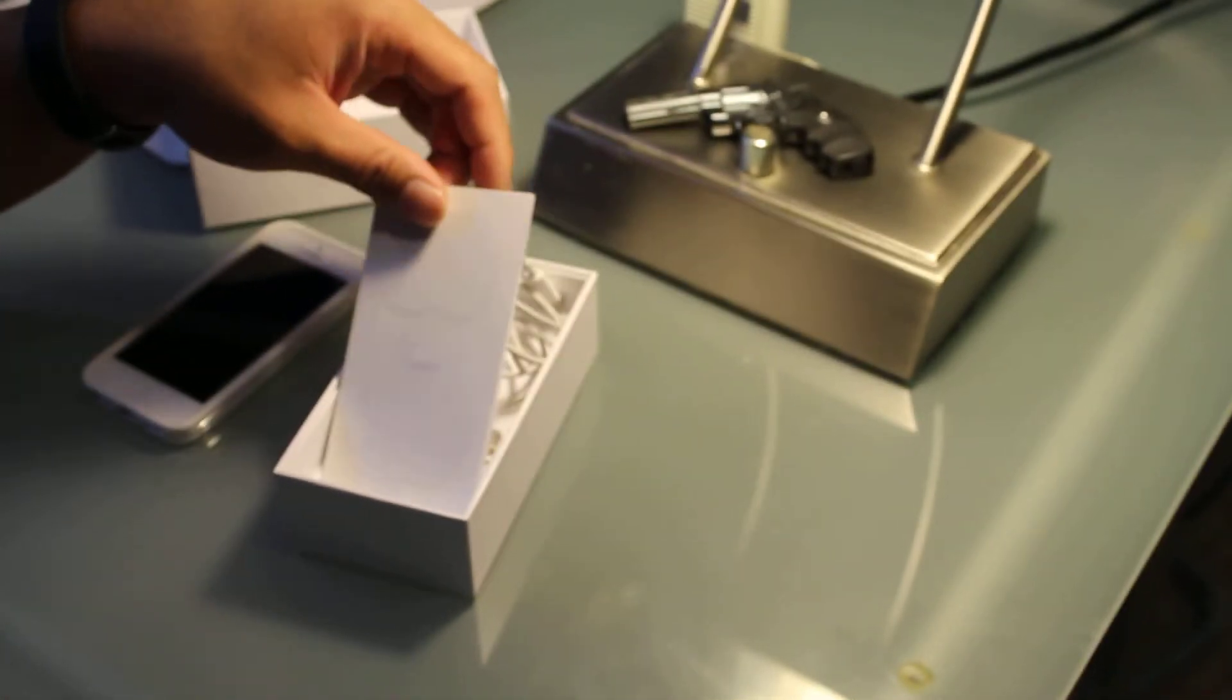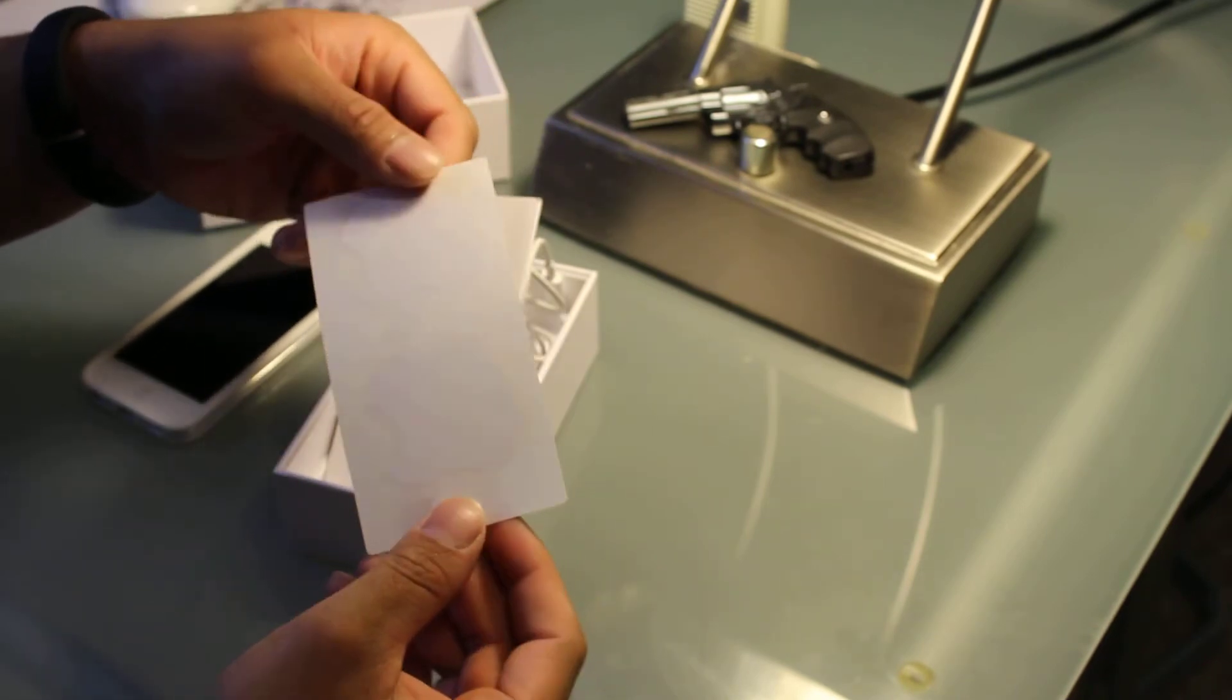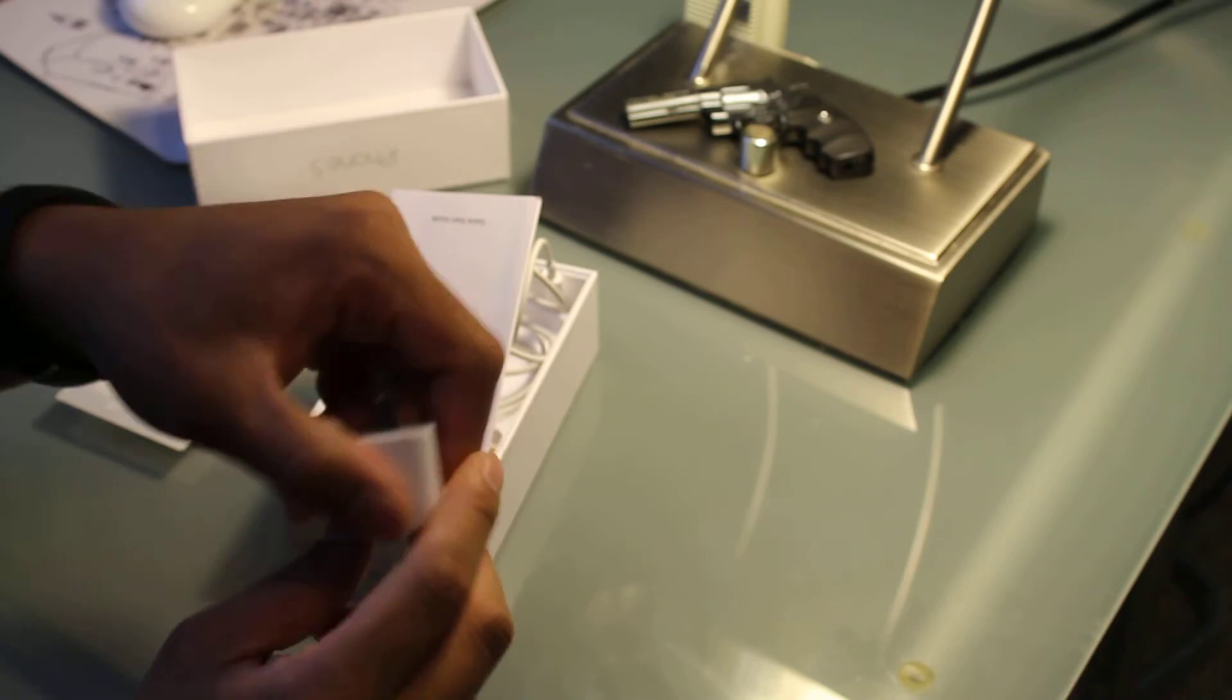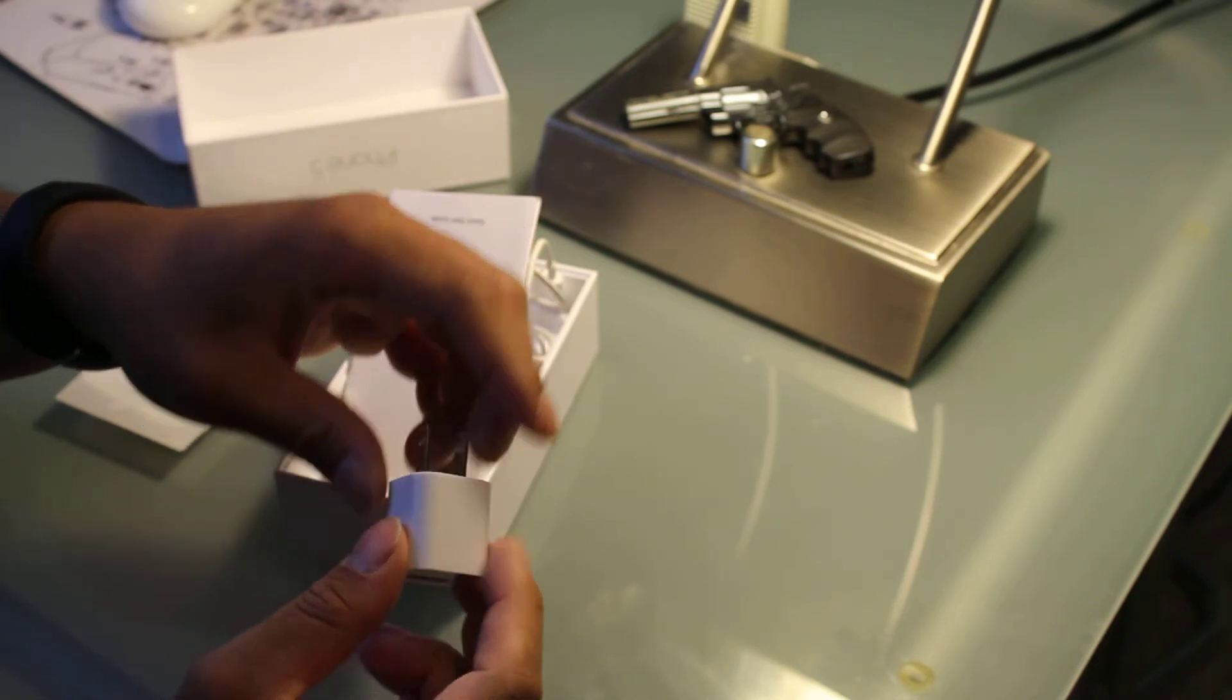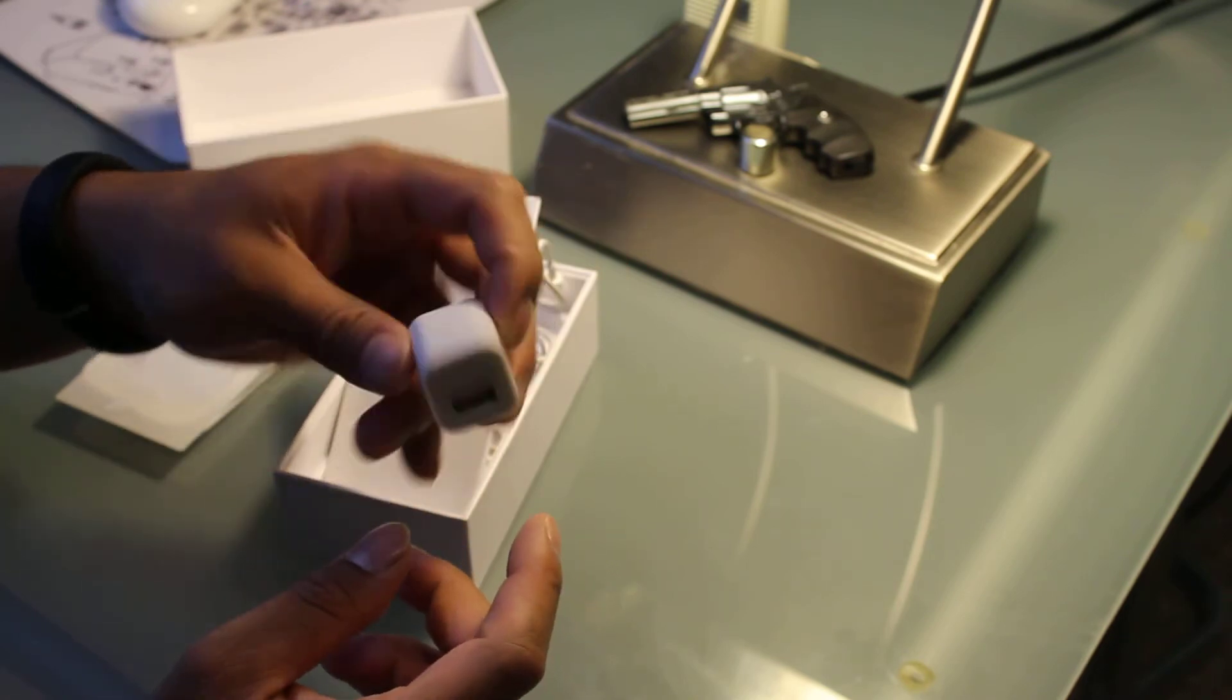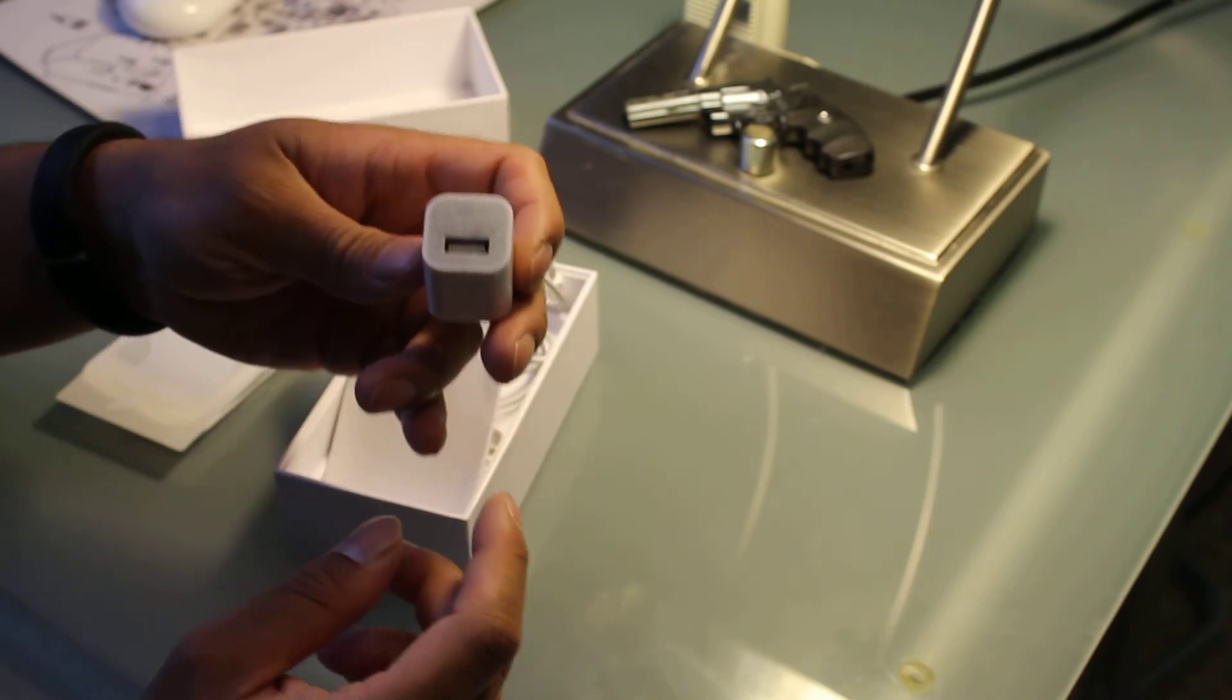He gave us the stickers. This actually came in there too, but it didn't fit in the box for the unboxing so I took it out. This is the wall plug. This is a used one.